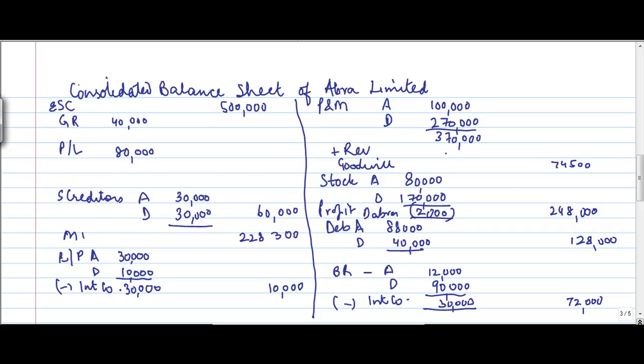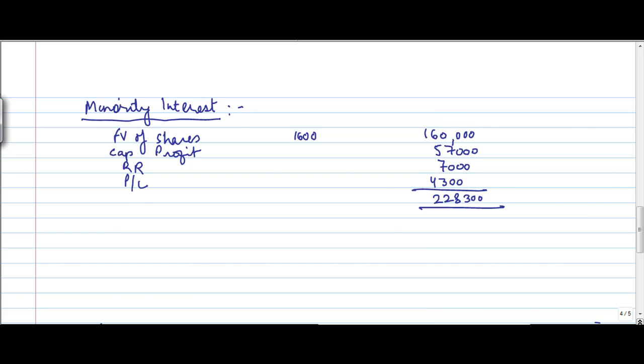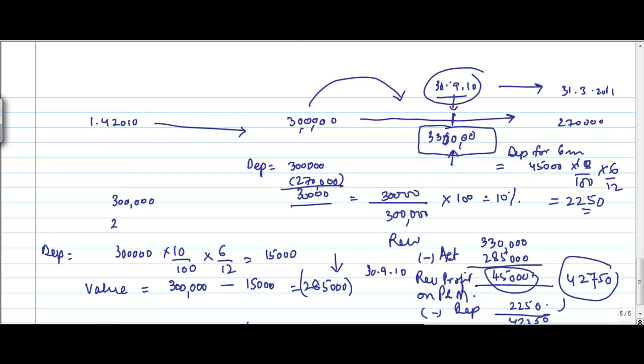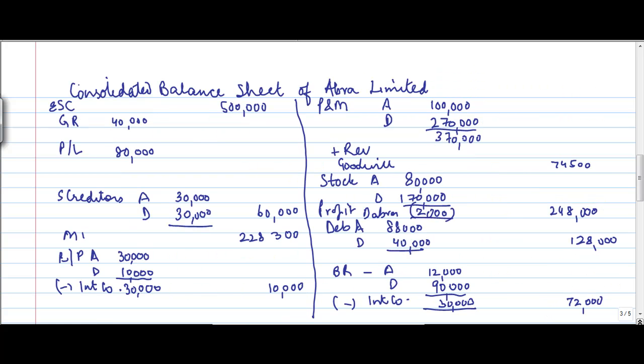Now, there was some addition on account of revaluation of the plant and machinery. Let's go there. It was how much? 42,750. So we add 42,750 here. This is the revaluation net of depreciation. So this will give you 412,500.